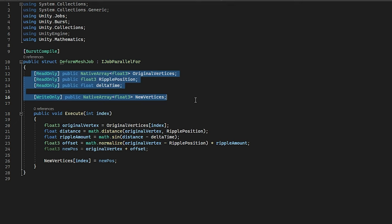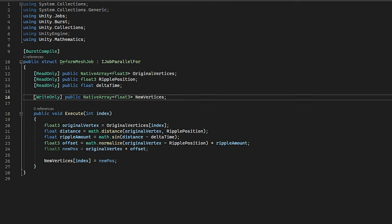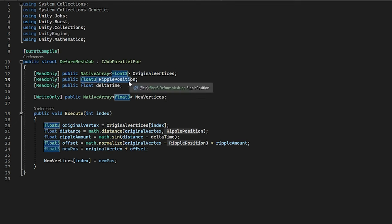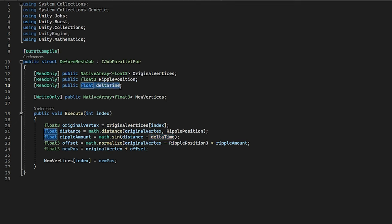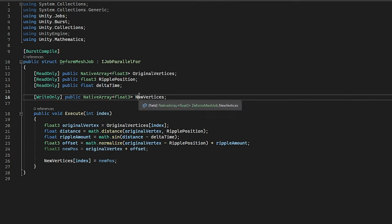At the top, we need to declare all the variables which it will use, and it is suggested that to use the read-only and write-only tags. This is so Unity can check if the code is safe, if it should work, and if it can optimize it even further. So as the inputs, we want the original positions. We want the position of the ripple, where it starts out at, and we want to use the delta time, so it is basically frame-independent. It can work as smooth as you want. Then we need an array for the new vertices, and this is all there.